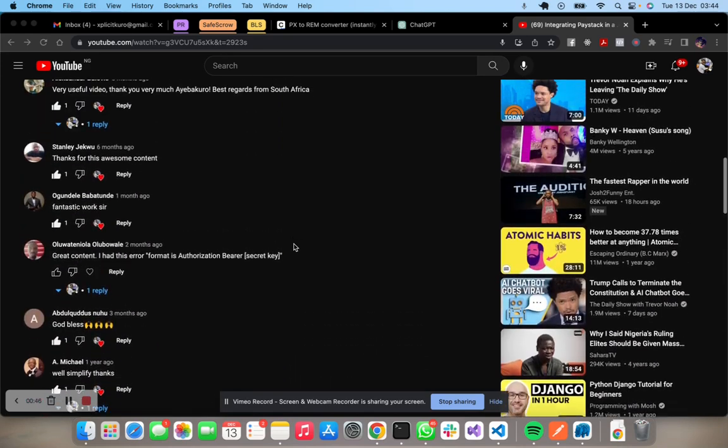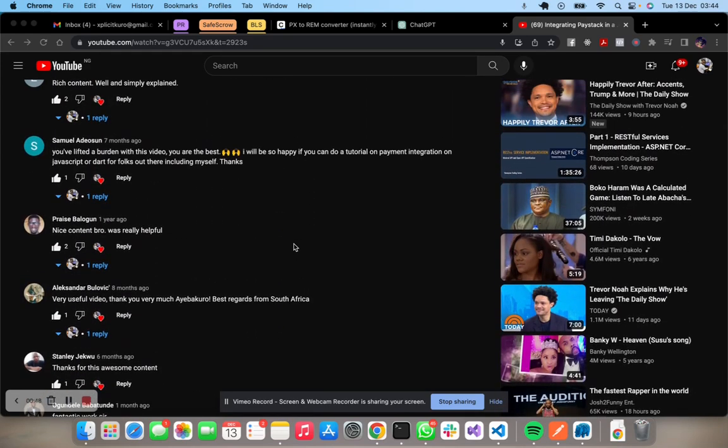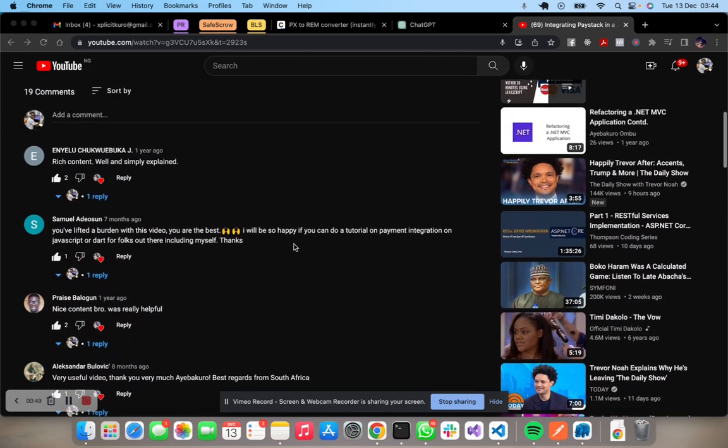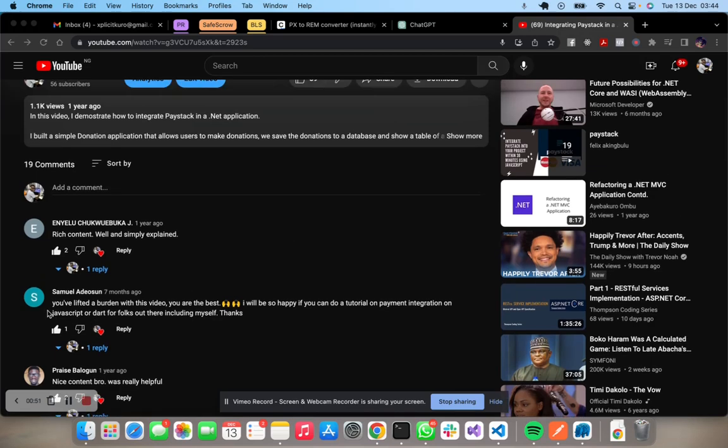So from the last video, there's been a request. More like a request. So Samuel Adeosho, of course, the last video was of great help to him. And he's requesting for a tutorial in JavaScript.